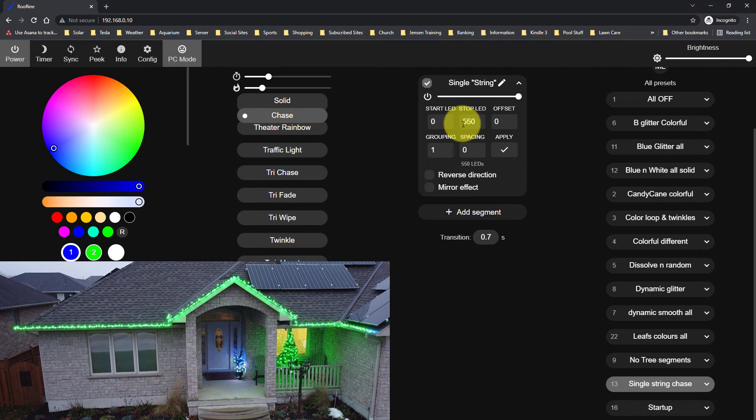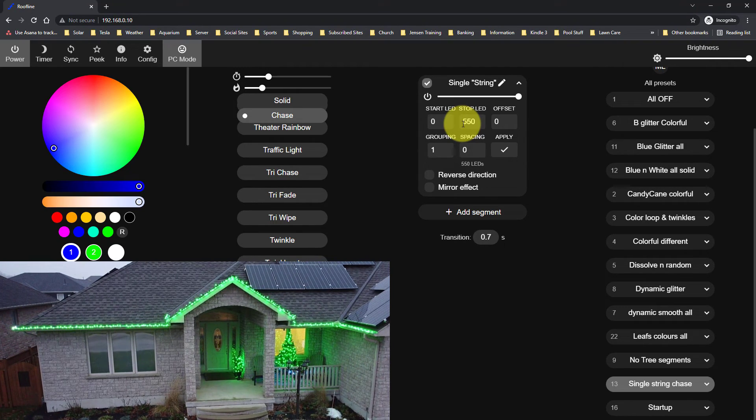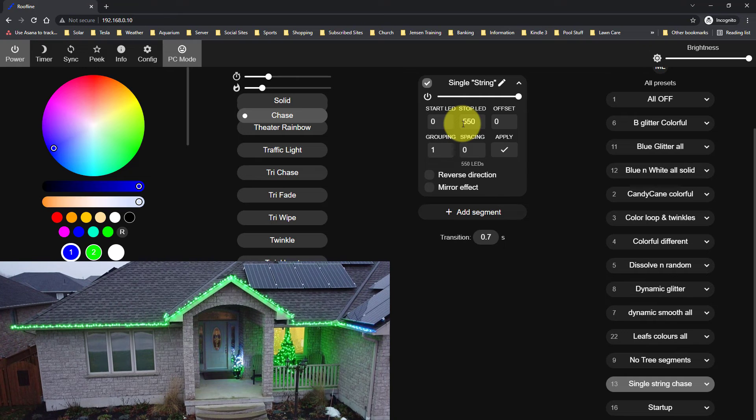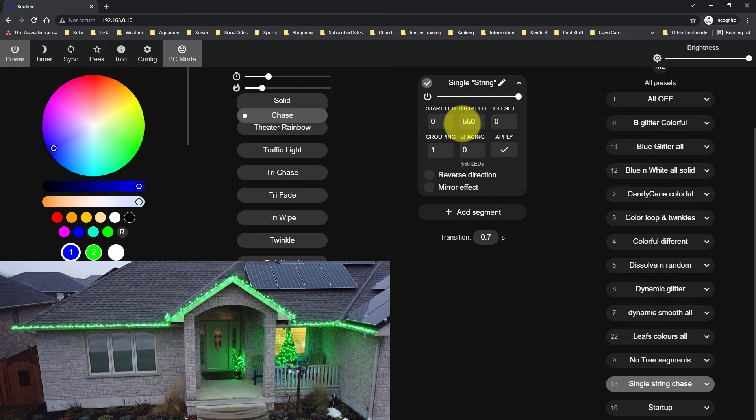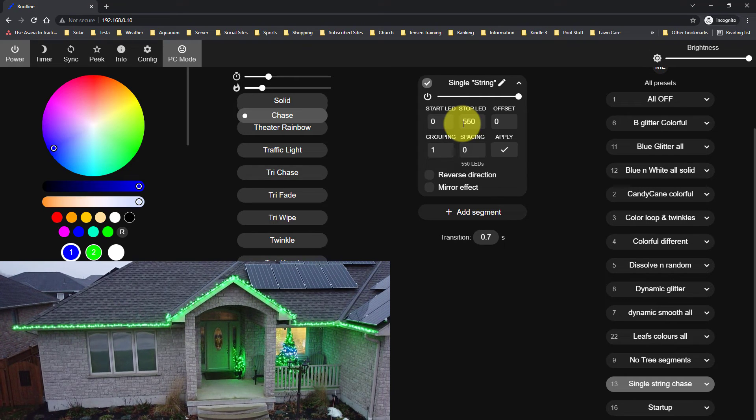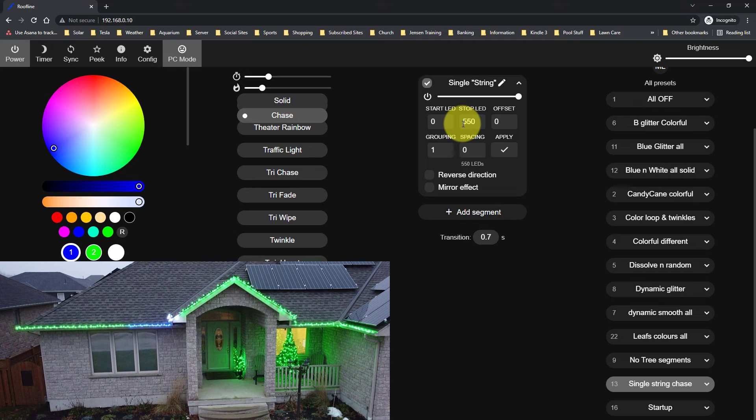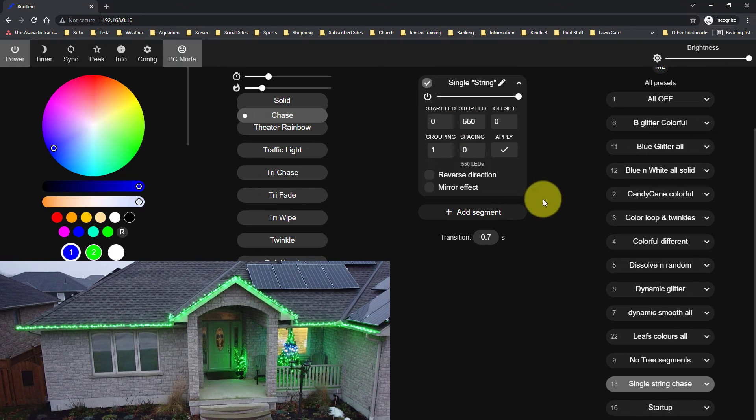And you'll see that what happens is that effect will scroll from the right hand side of my roofline to the left side. And once it gets to the left side, it just carries on at the bottom of the large tree, and then carries on at the bottom of the small tree after that. So it just kind of treats it like one long single light.